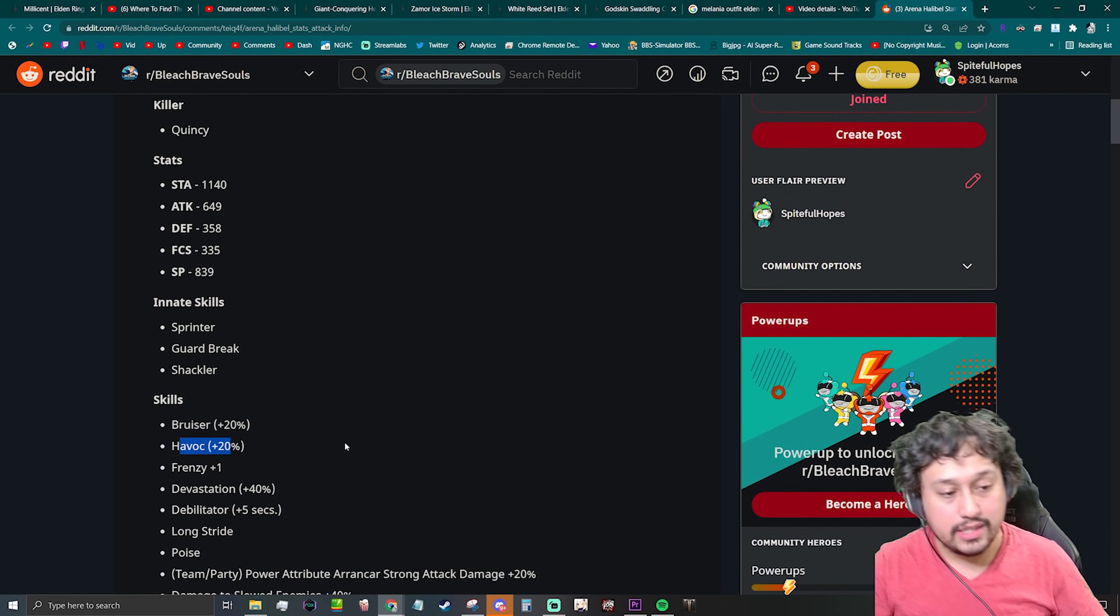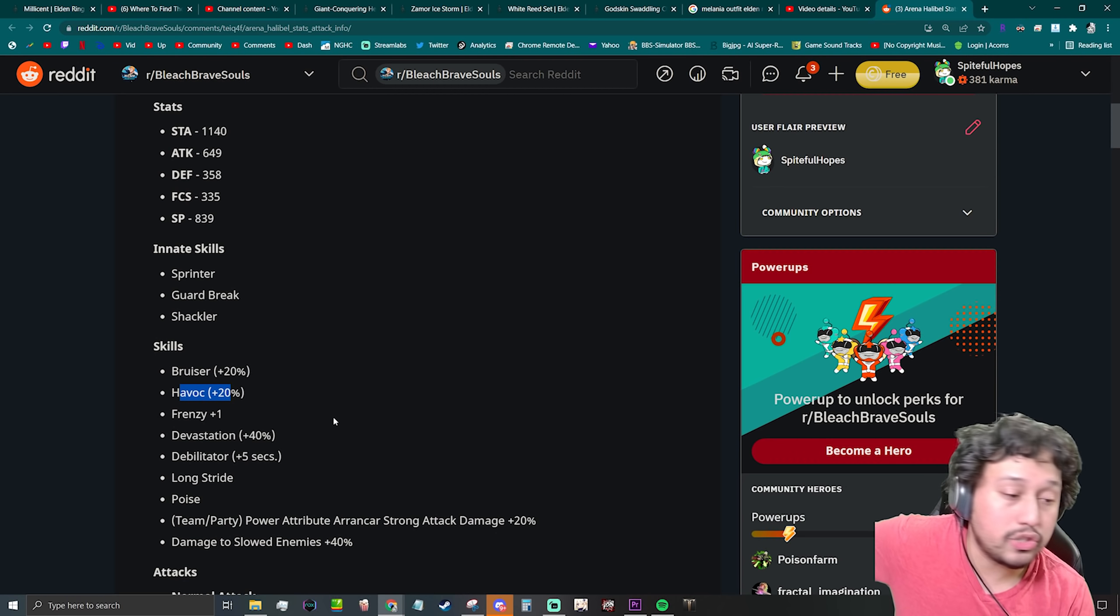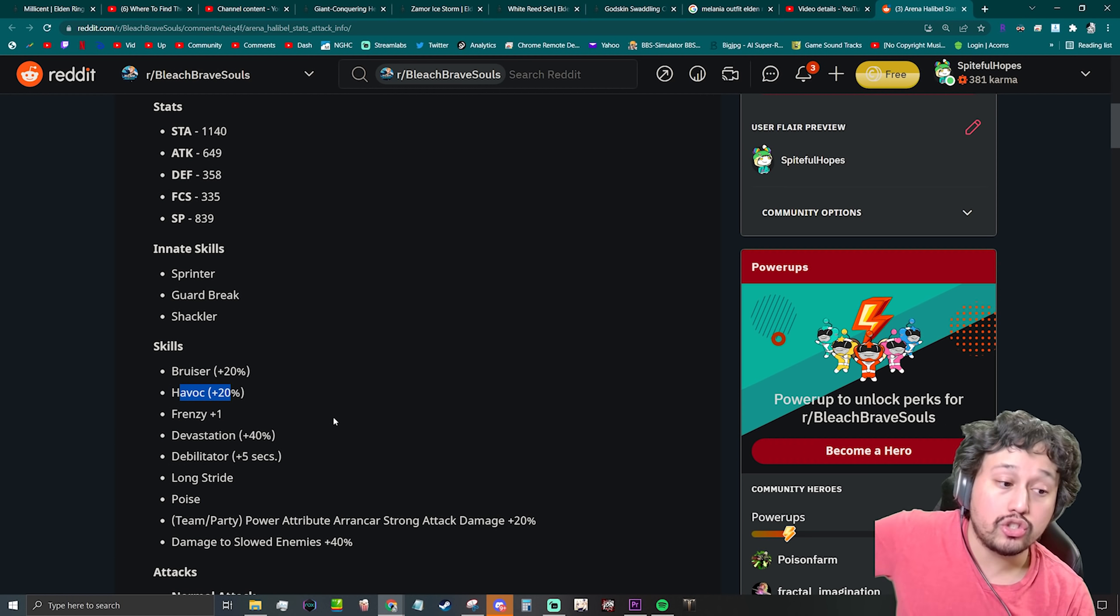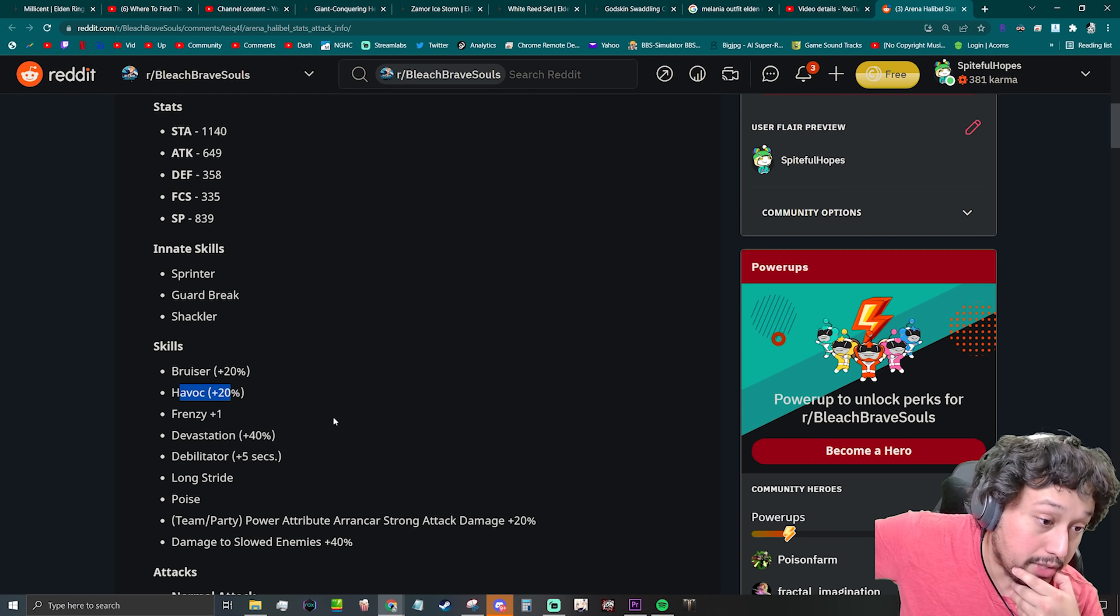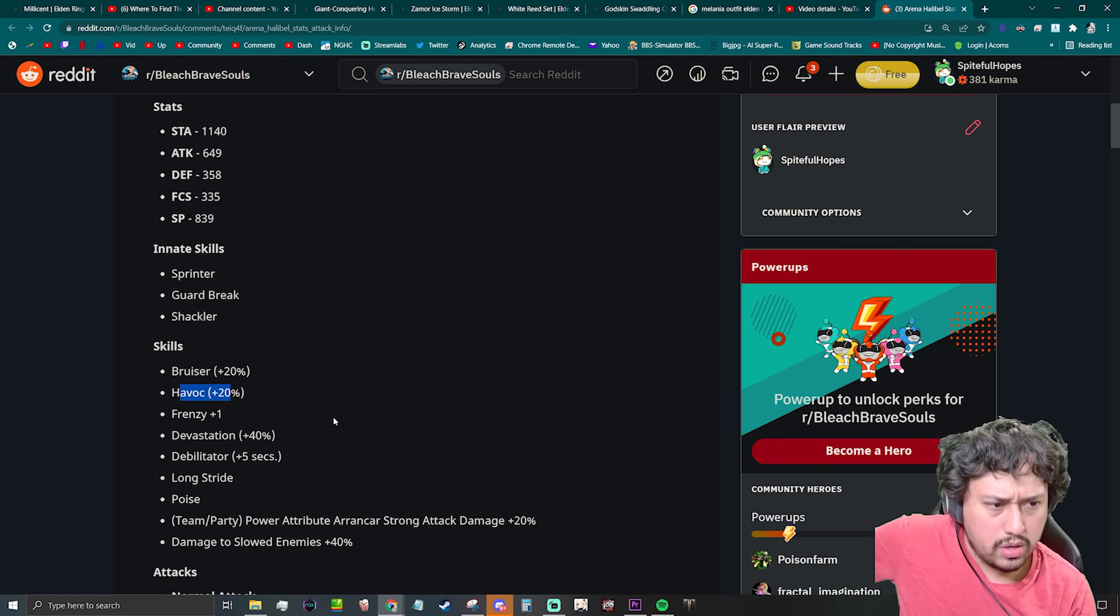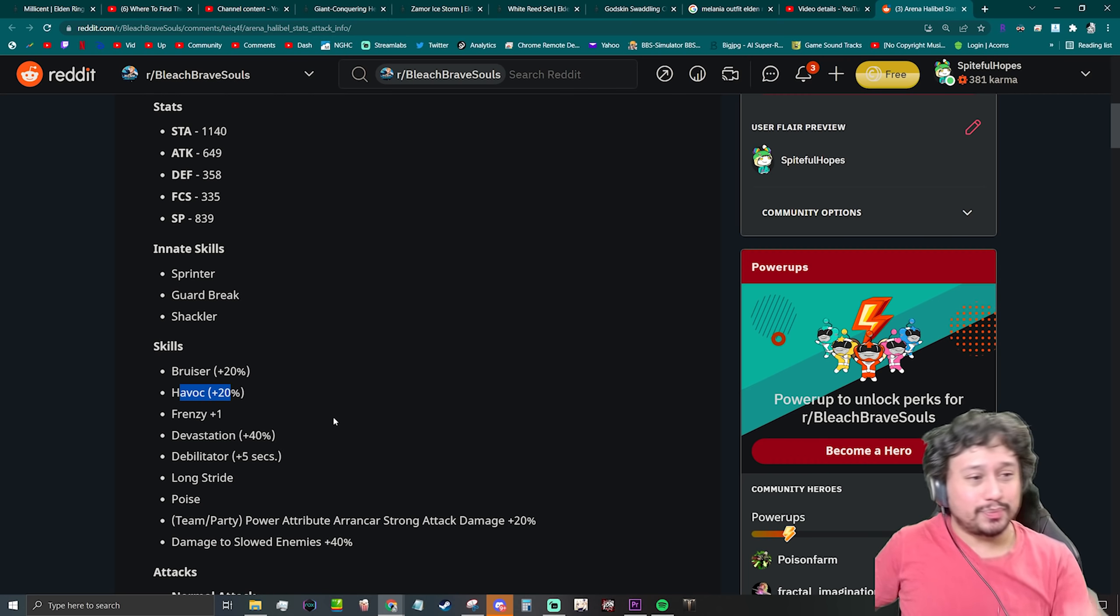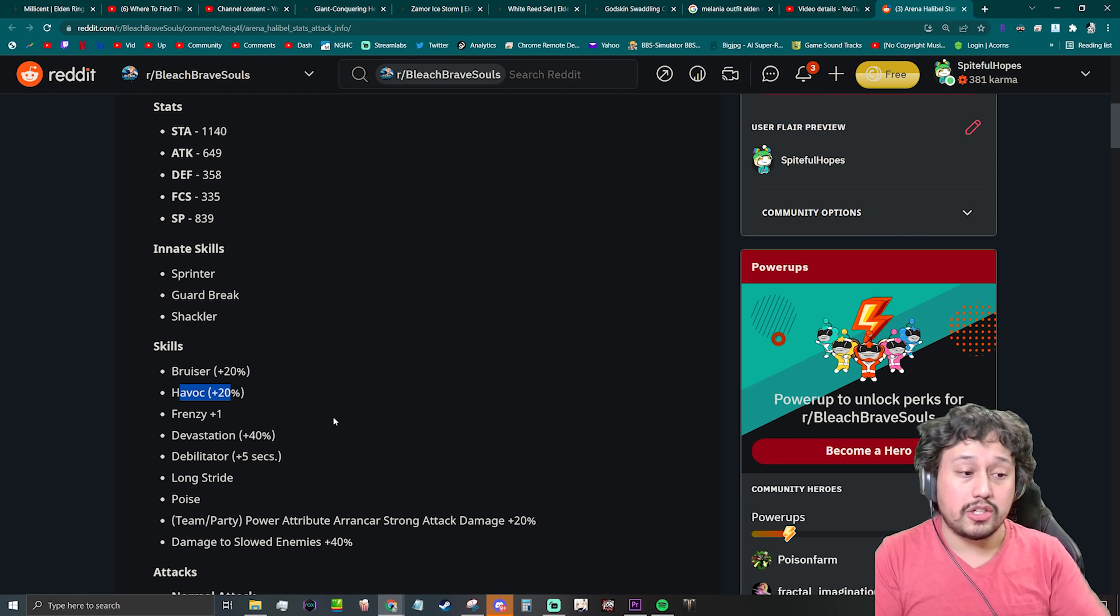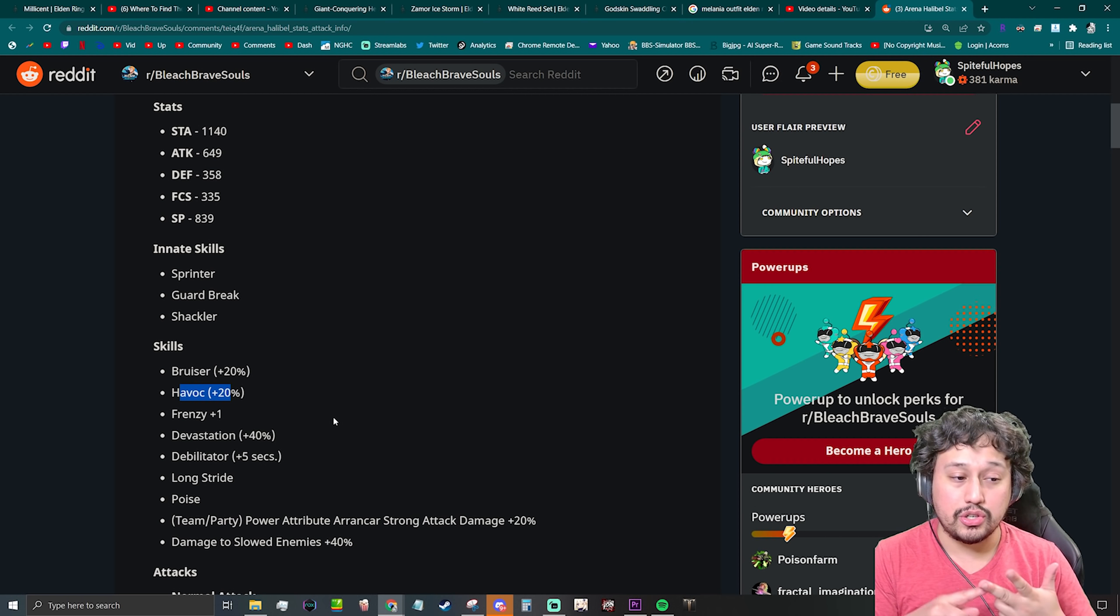Going into the skills, we have Bruiser +20, Havoc 20, Frenzy +1, Devastation 40, Debilitator +5 seconds, Long Stride and Poise. Power attribute strong attack damage +20, damage to slowed enemies +40. Oh damn, that's good. Okay, so let's just break this down slowly.